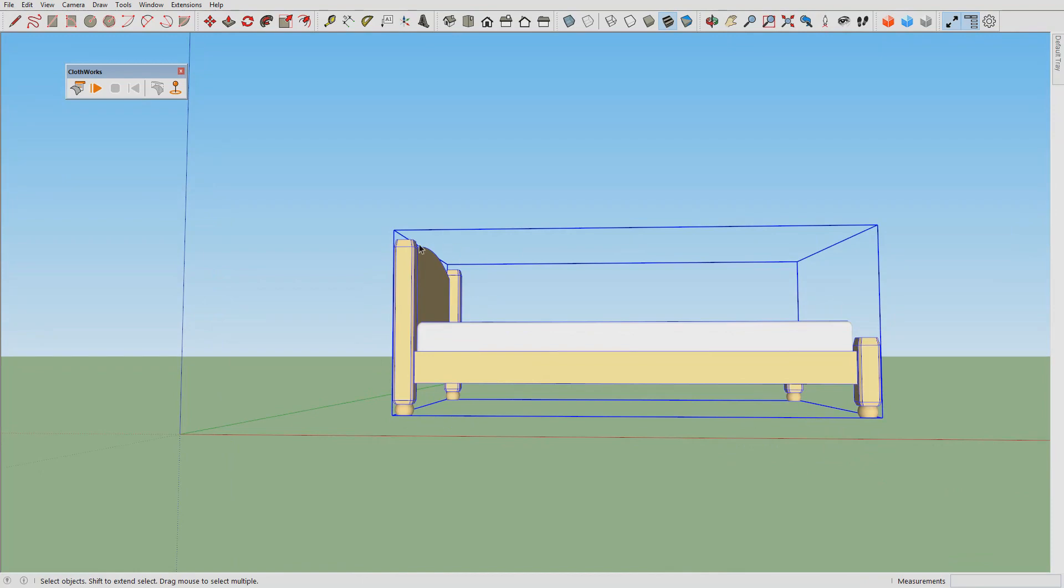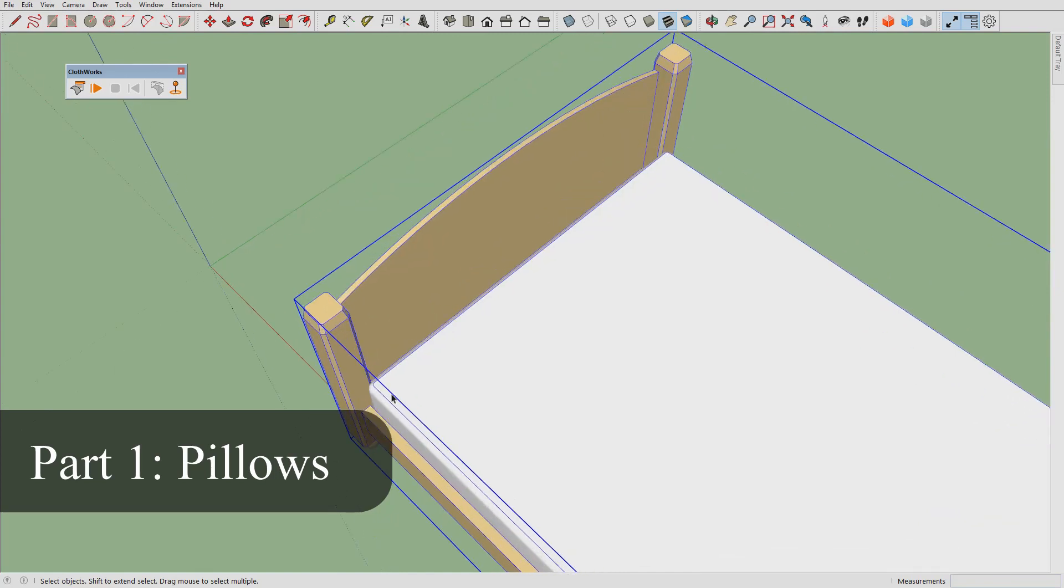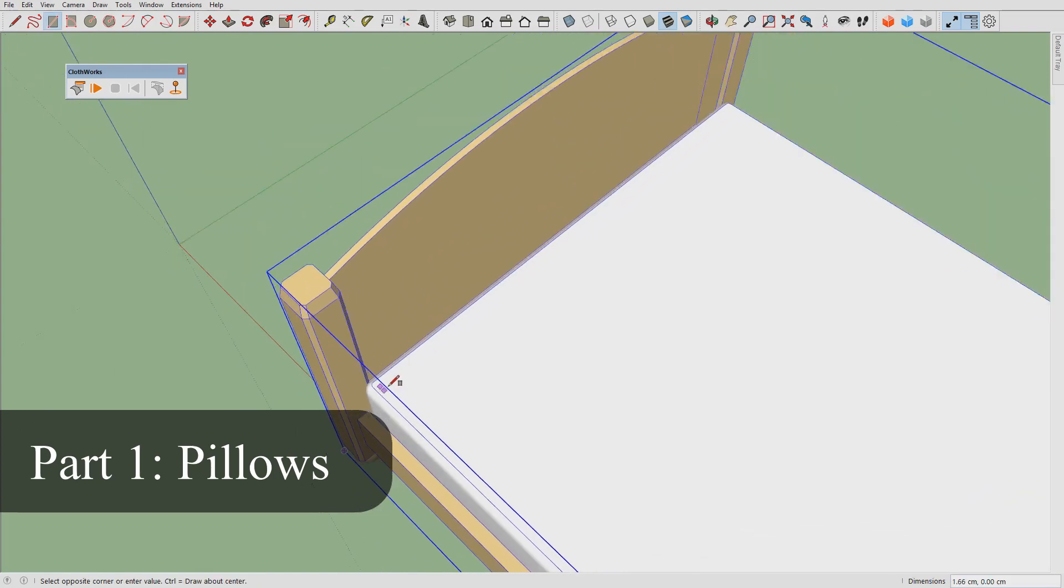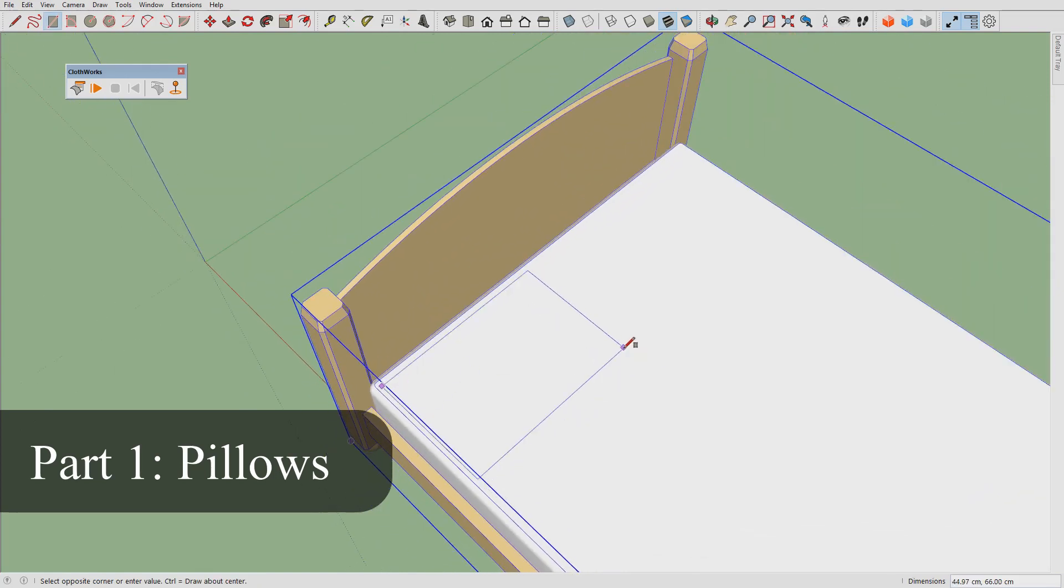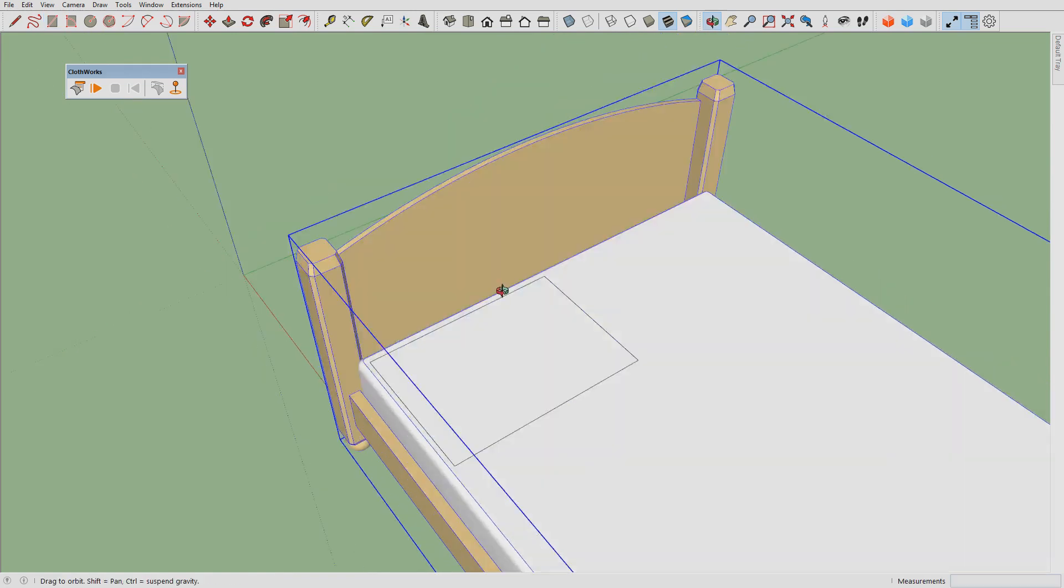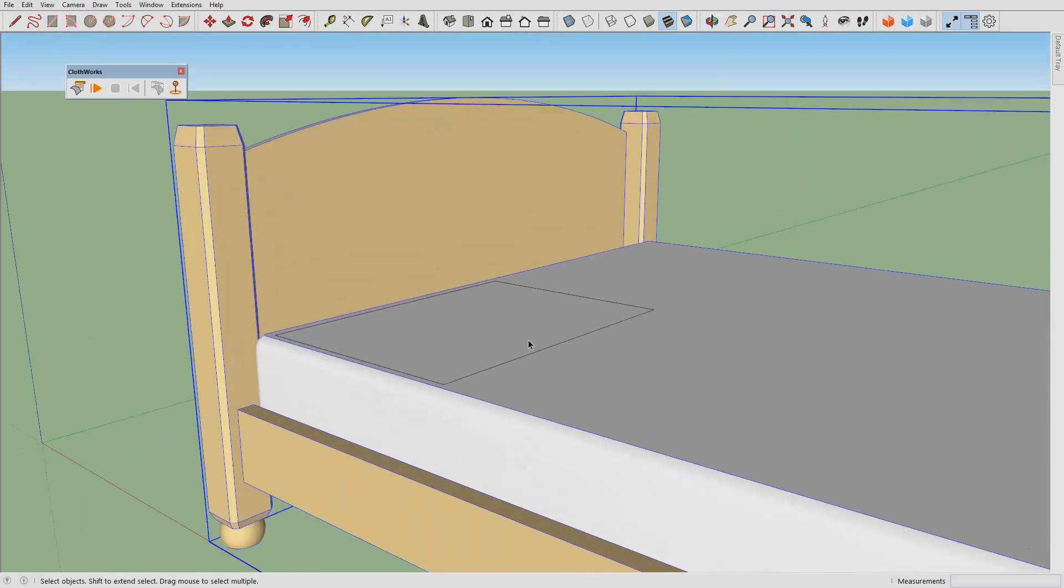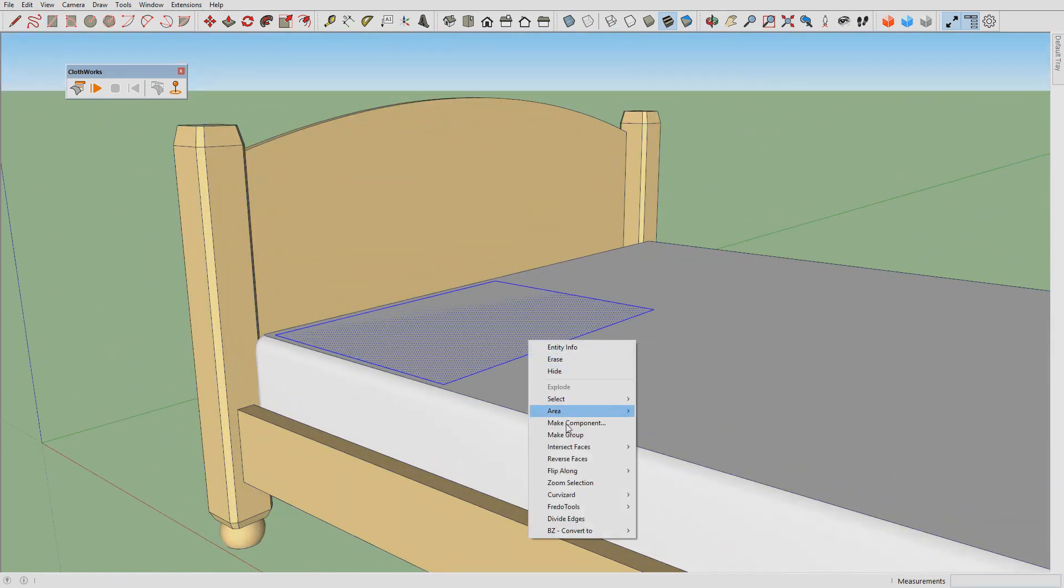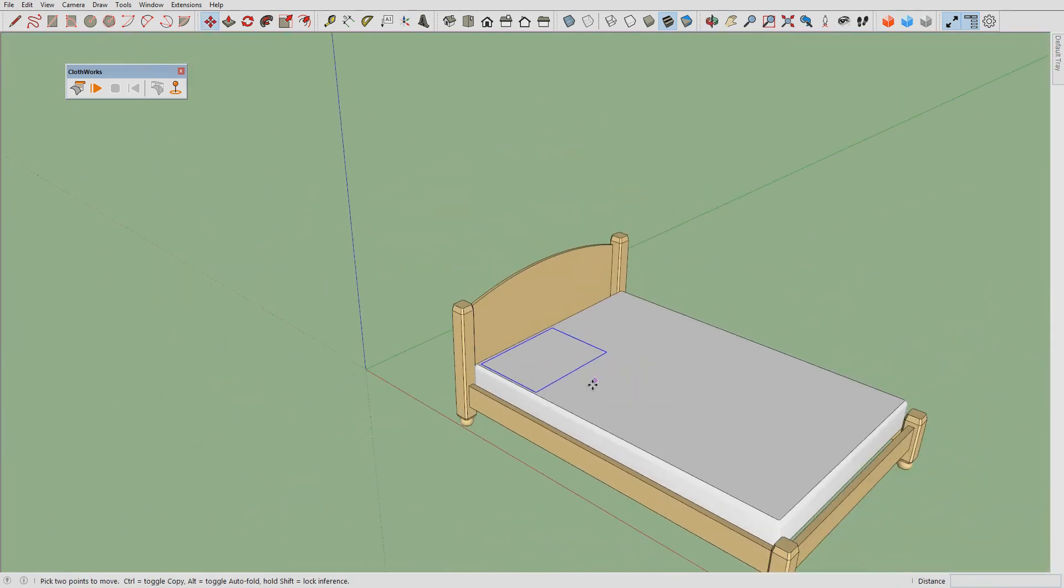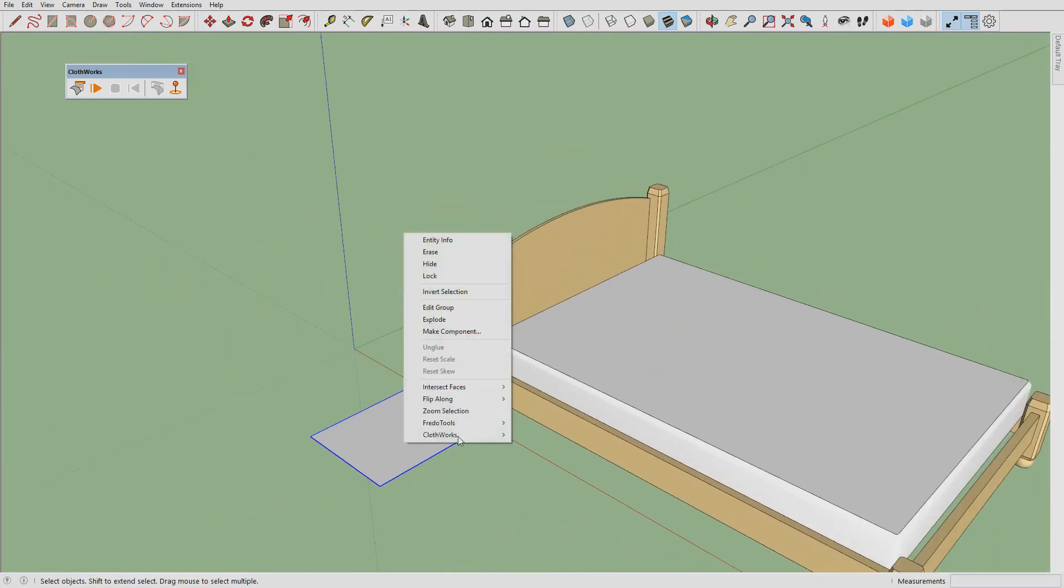Let's begin by drawing a 50 by 70 sized pillow and gripping it. I'll move it over here so it's visible, and let's assign it a cloth property.